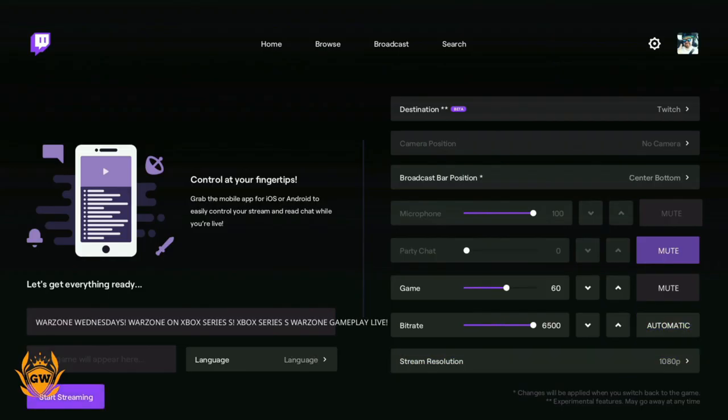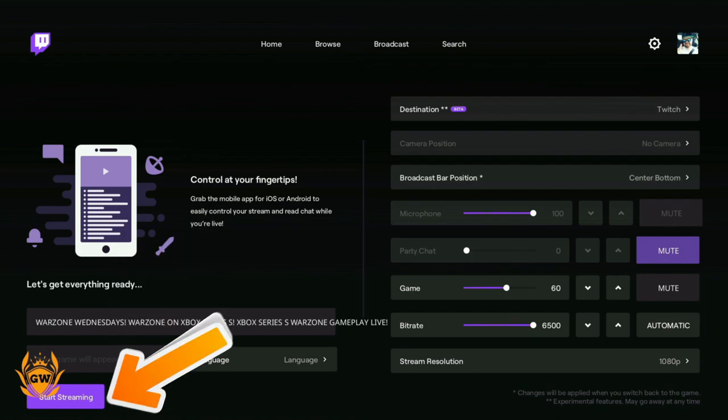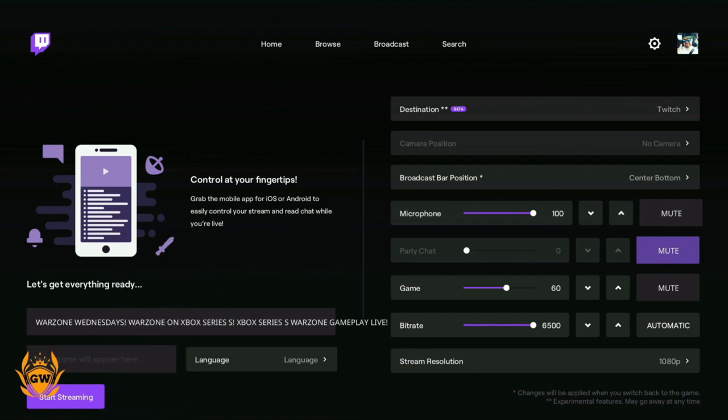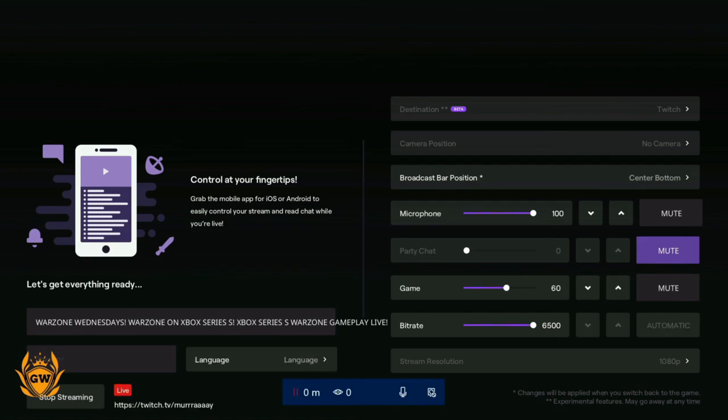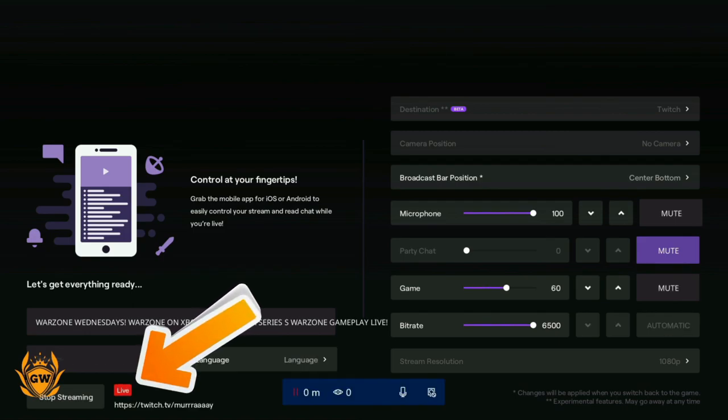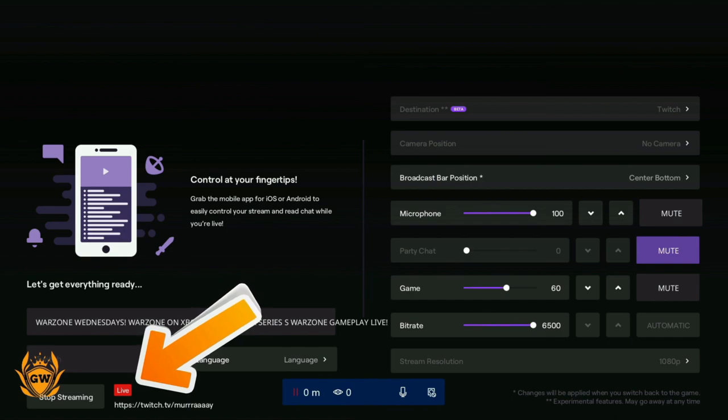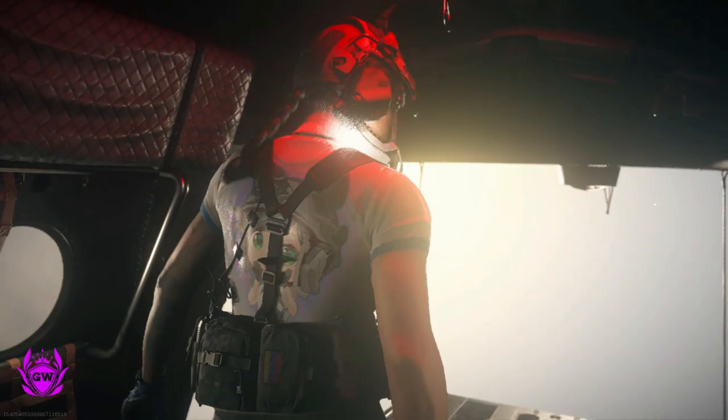Once you're ready to go live, head down to the start streaming button. Just keep pressing down to get it, and then press A to start streaming. Wait until the live button appears like that, and that means you will be live on Twitch now.